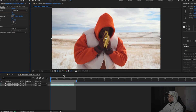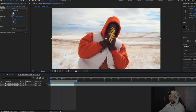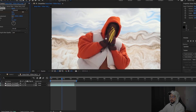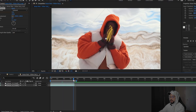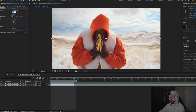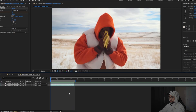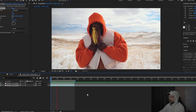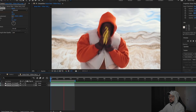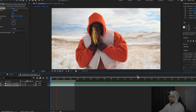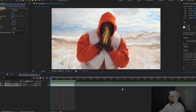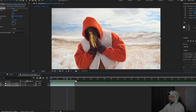Go about halfway through the clip and bring that amount up to about 70%. Go to the end of the clip and bring it back down to zero. When we play it back, the background starts to morph — gives it kind of that trippy look. That's just one thing you could do with Roto Brush.